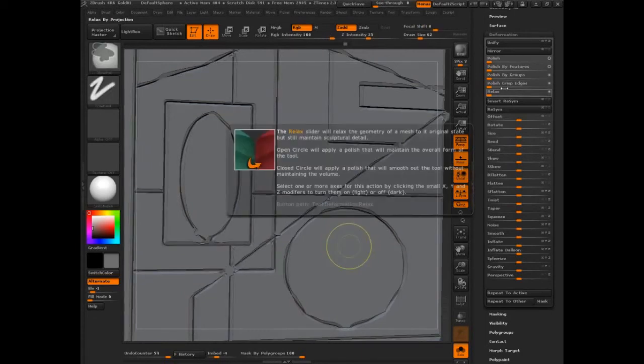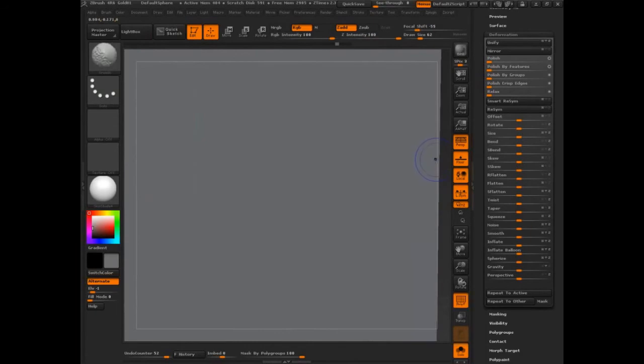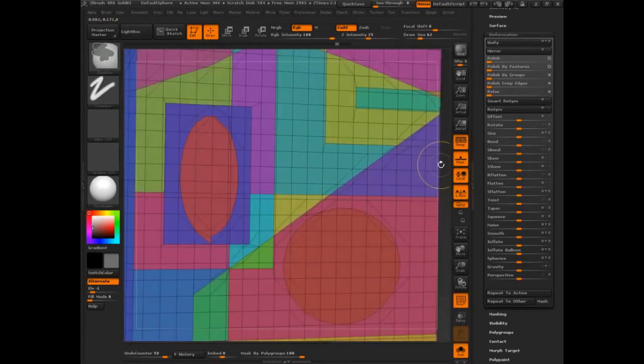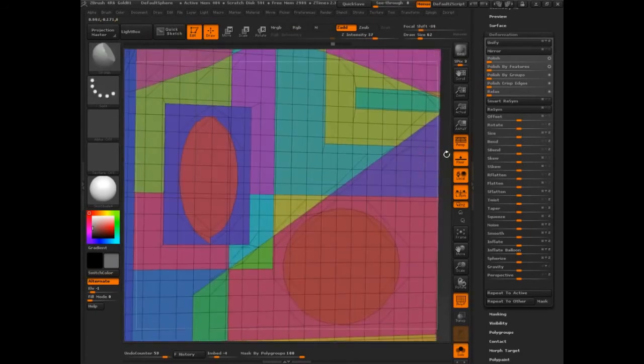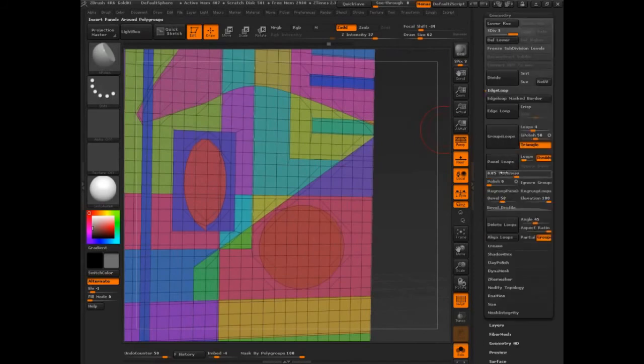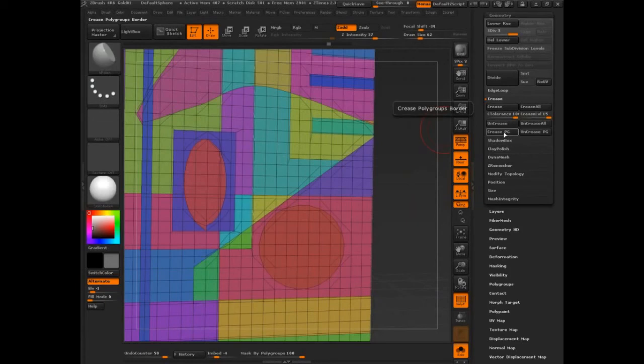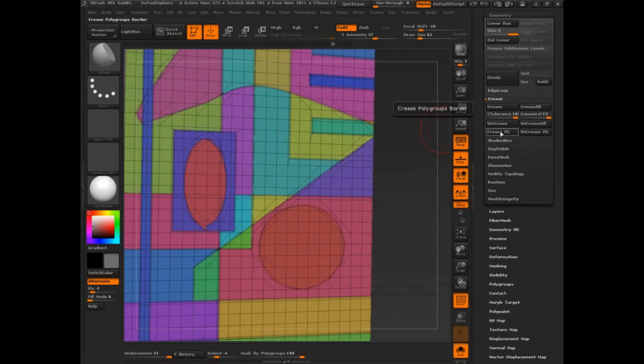Polish by crisped edge. That's another feature for us to look at. So I'm going to come back here. And then let's take a look at another possibility. I'm going to come to crease again and crease polygroups border. So that all the polygroups get a crease.